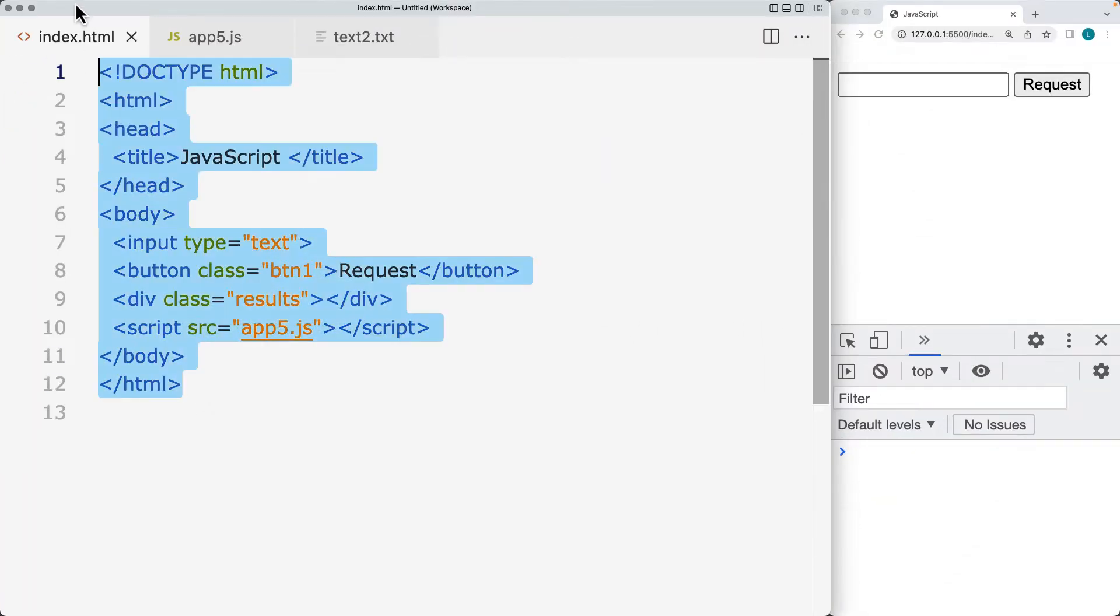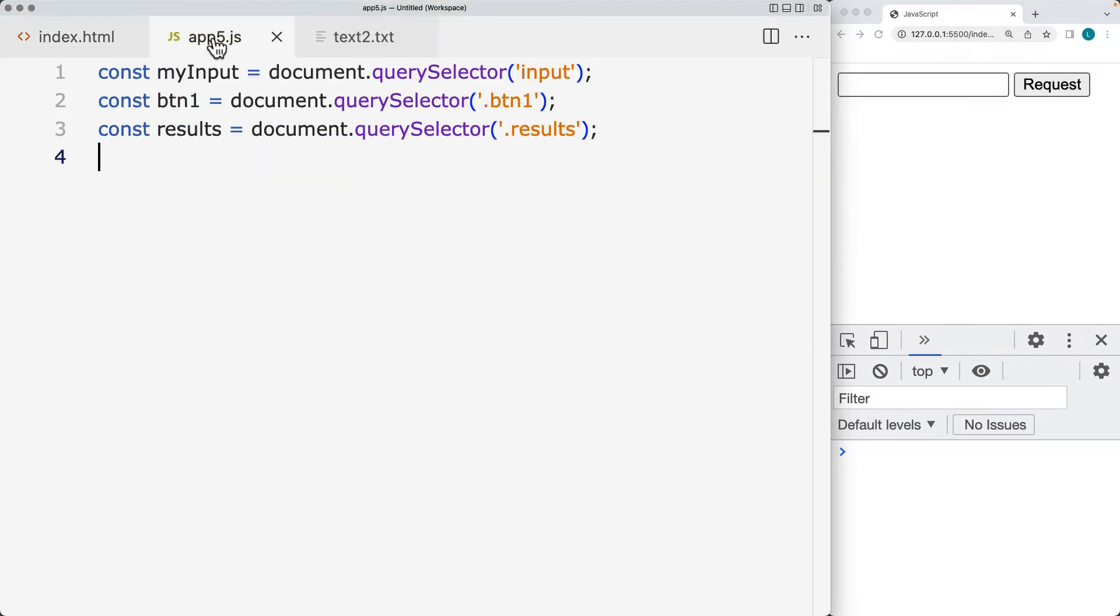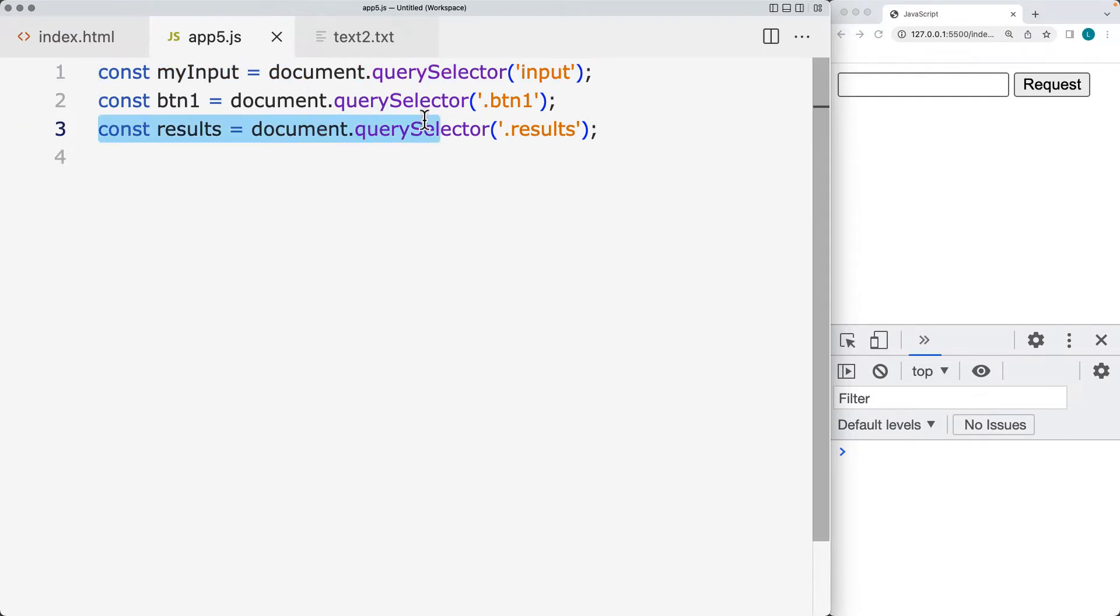Let's start with an HTML document where we've got an input, a button and a div connected to a JS file. And within the JS file, we've selected the input, the button and the div into JavaScript variables.